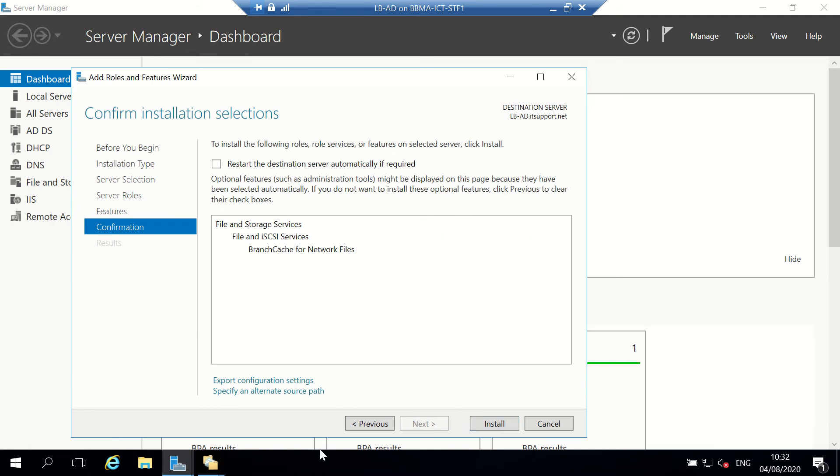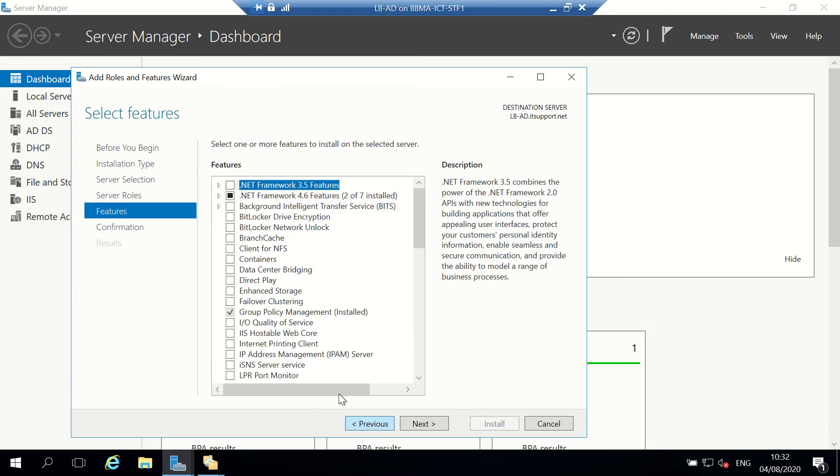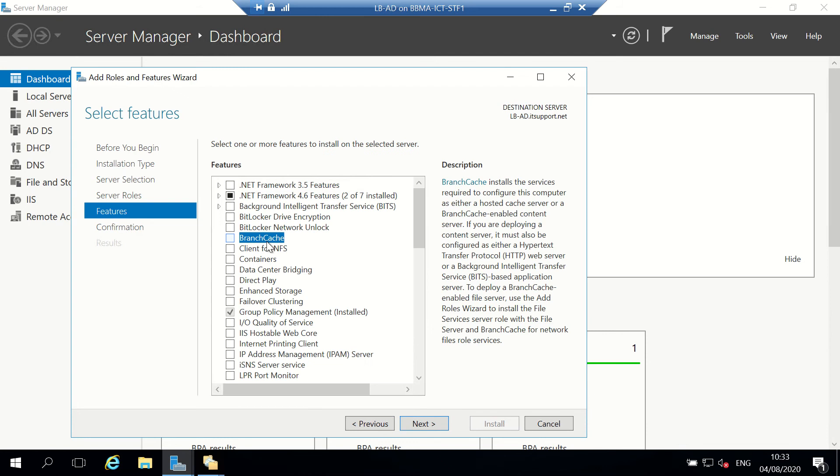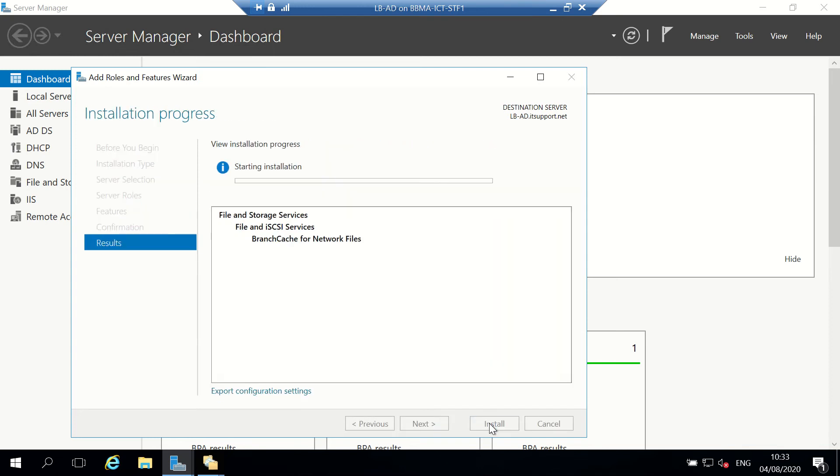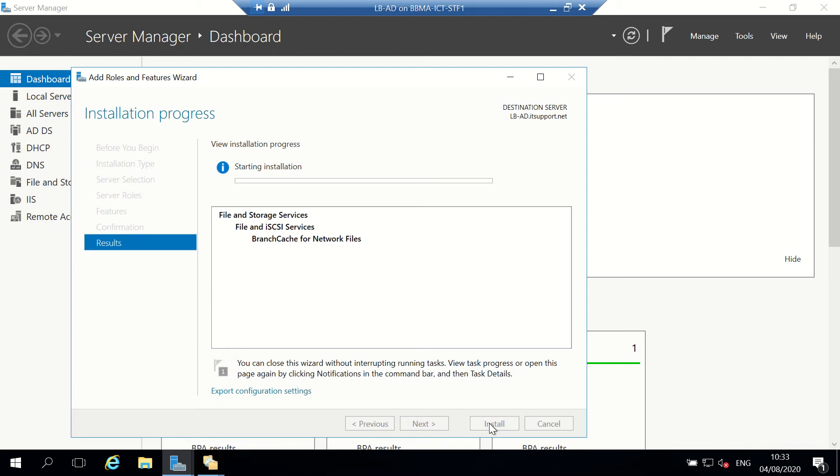There is BranchCache under features as well, but we're not going to use that one at the moment. Just going to install BranchCache.